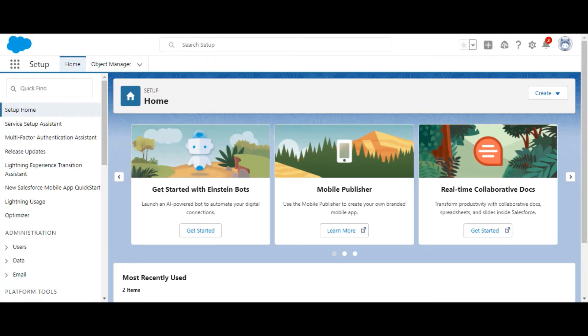It also allows you to create objects, fields, and relationships, while being able to visually review your changes.